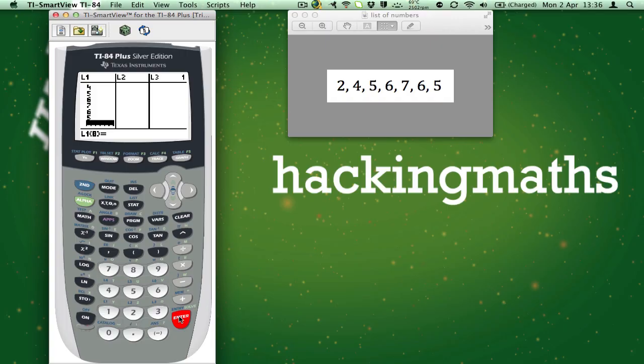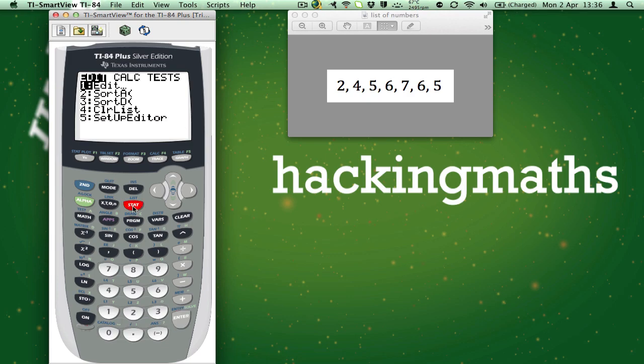Now that you have put the data into the calculator let's run the 1-var stats function. Press the stat button. Then scroll across to the right so that calc is highlighted.